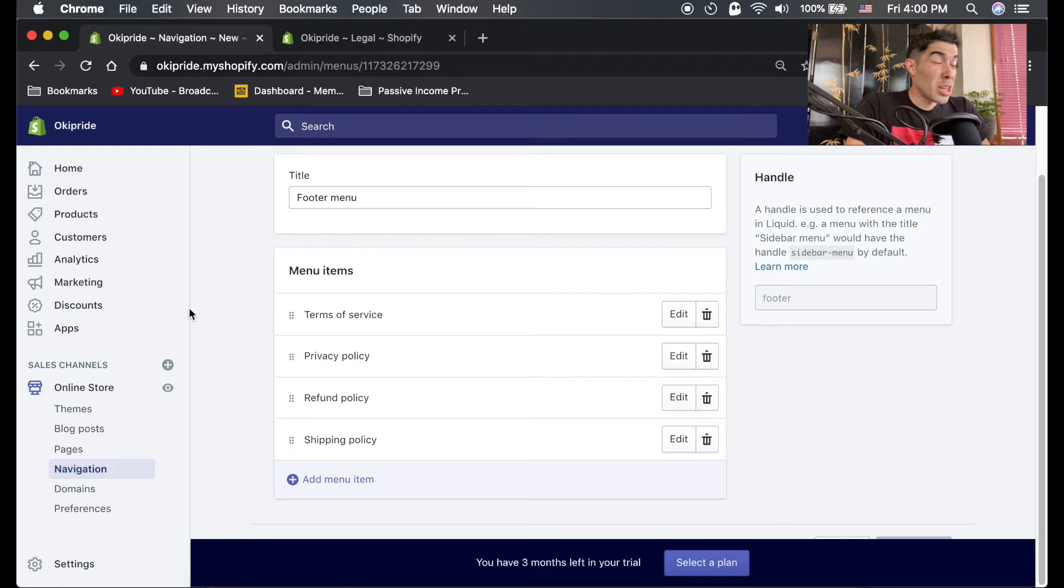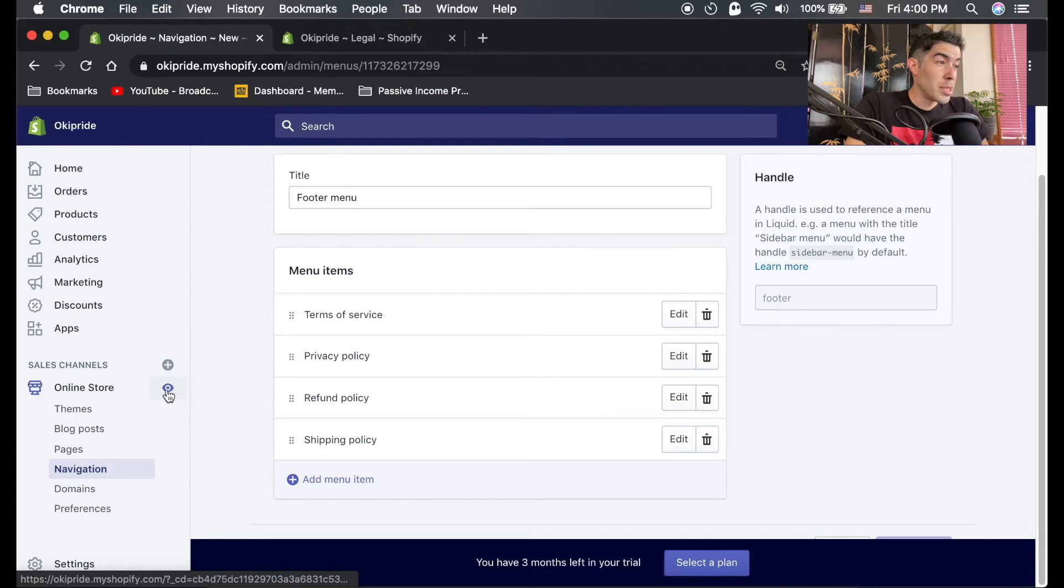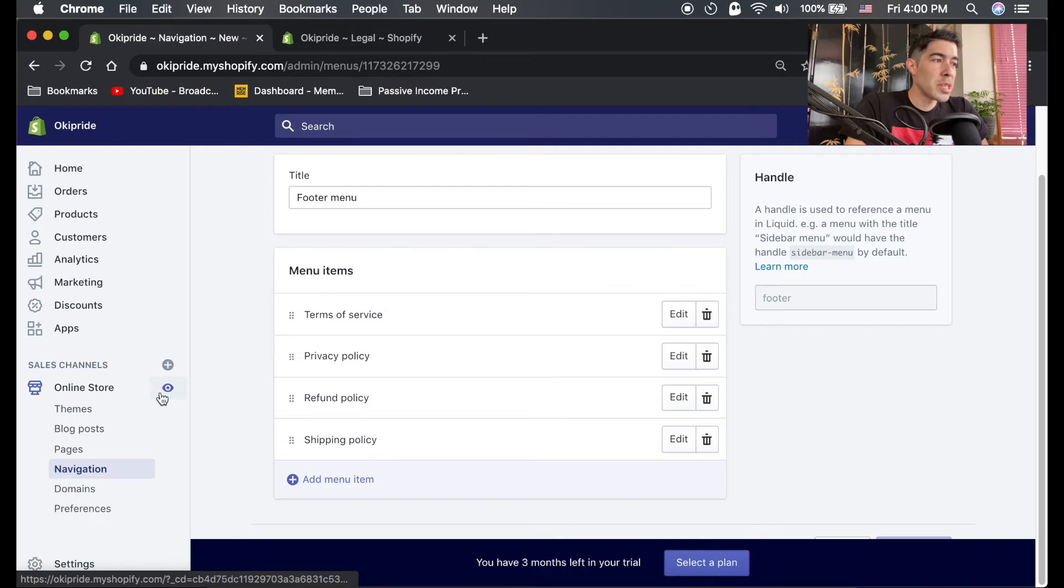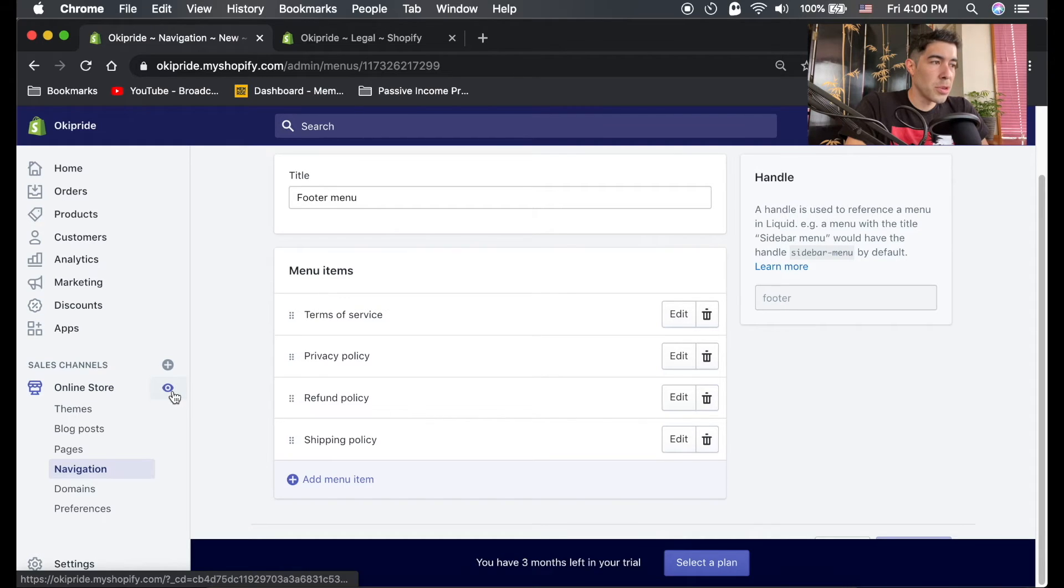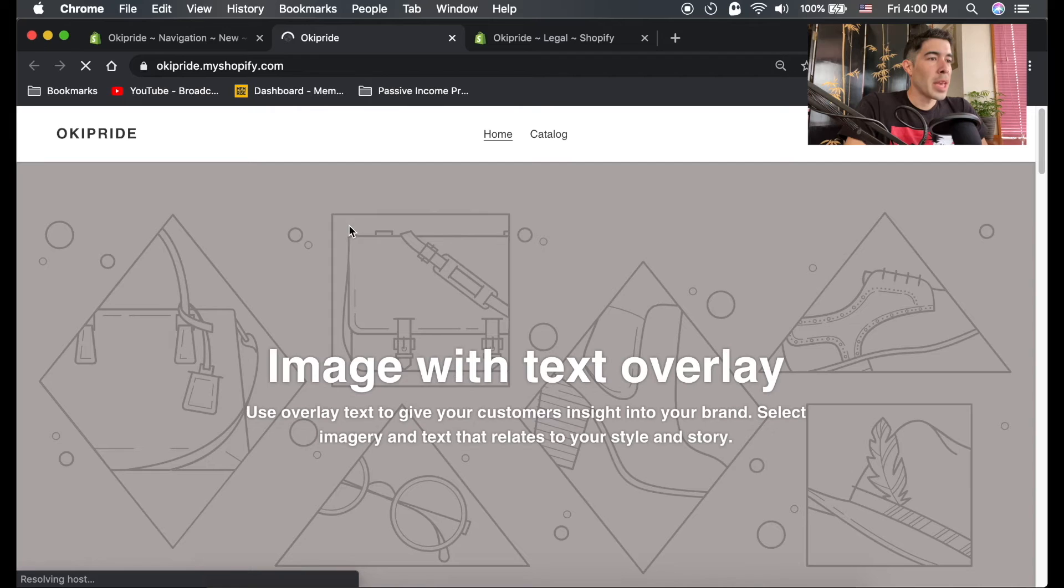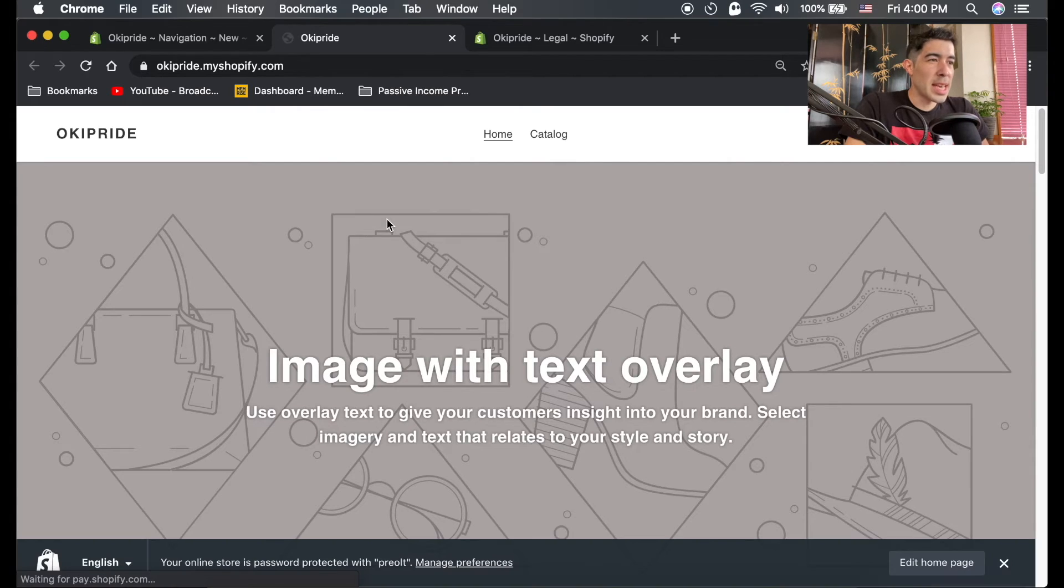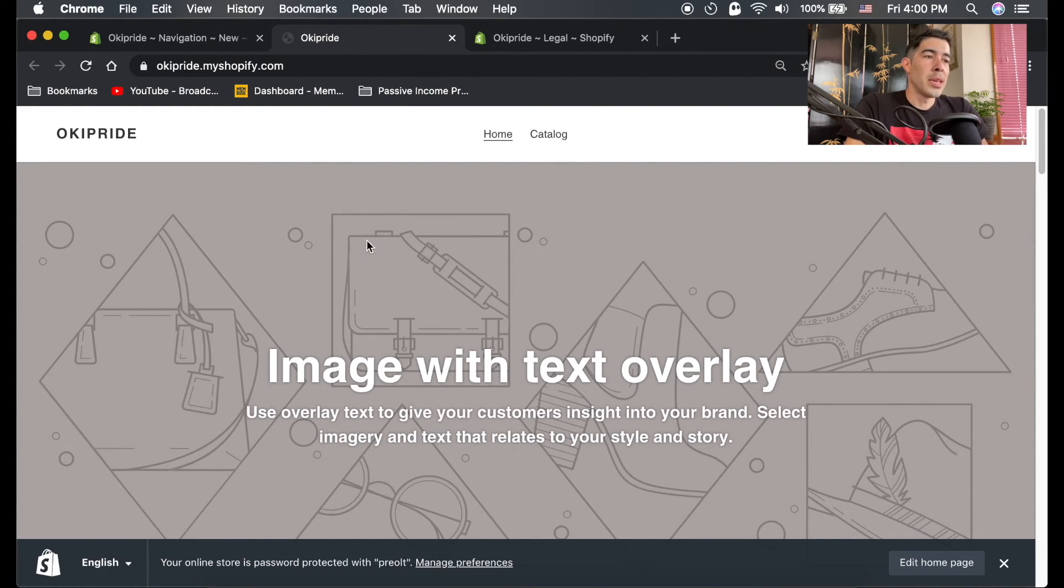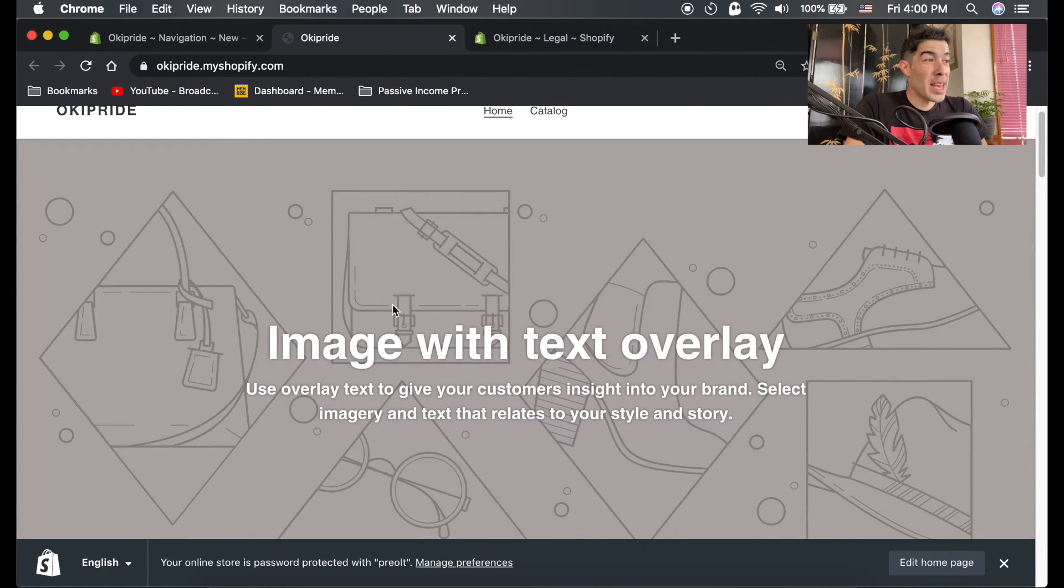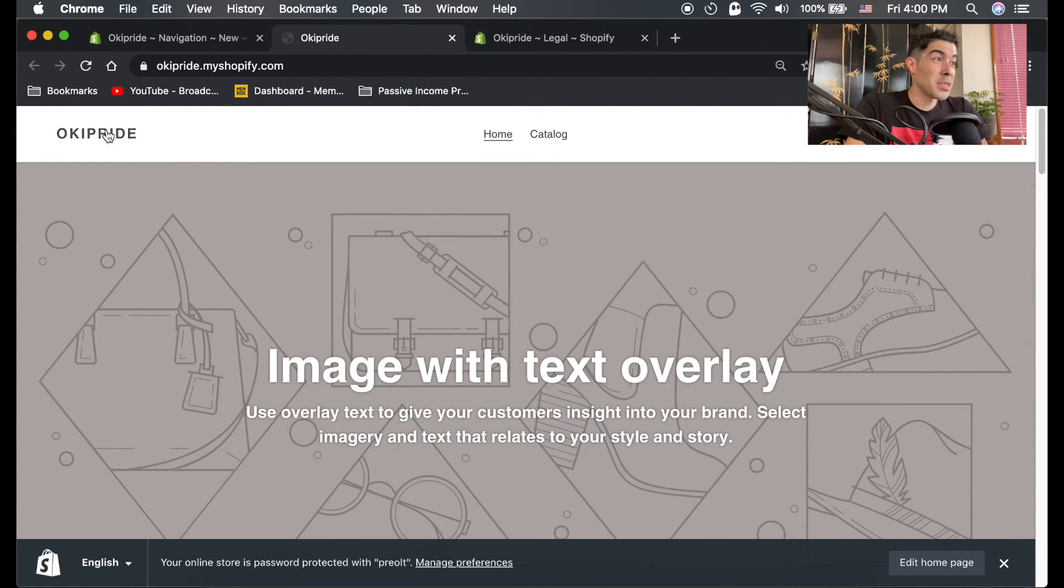In order to view this on your site, you can view how your site looks anytime by just clicking this eyeball next to your online store. If we click on this, it'll open a new tab and show you exactly what your store looks like.